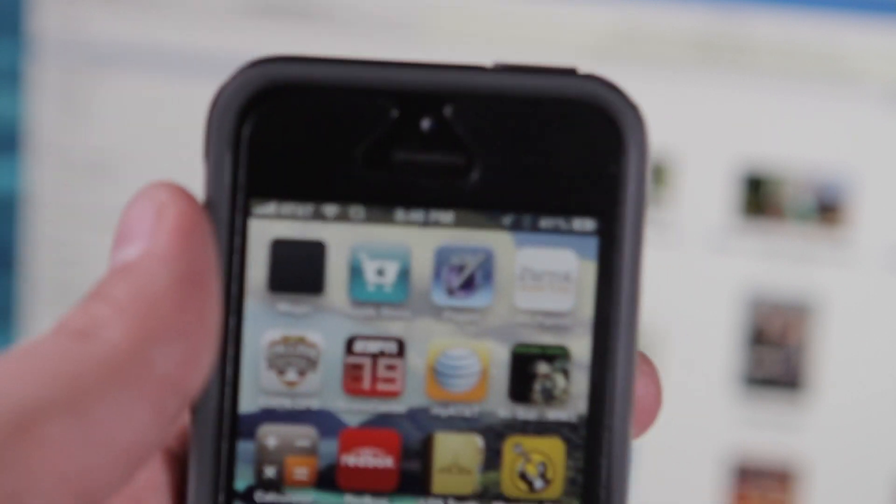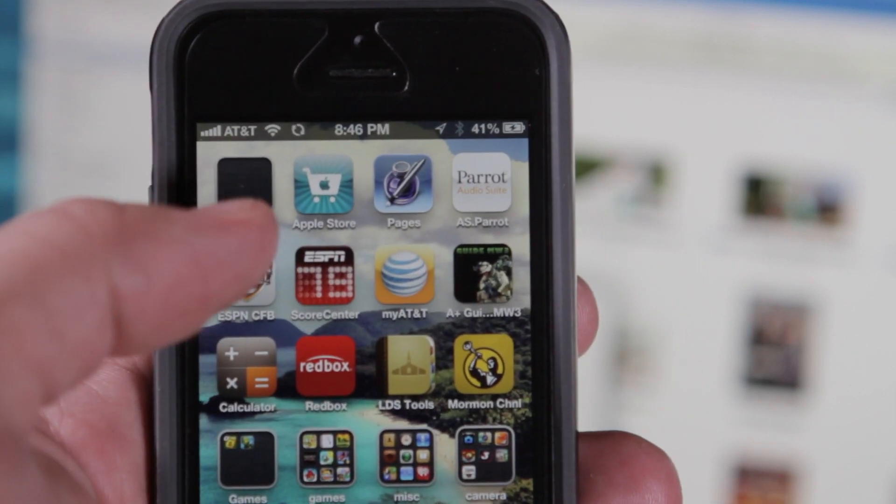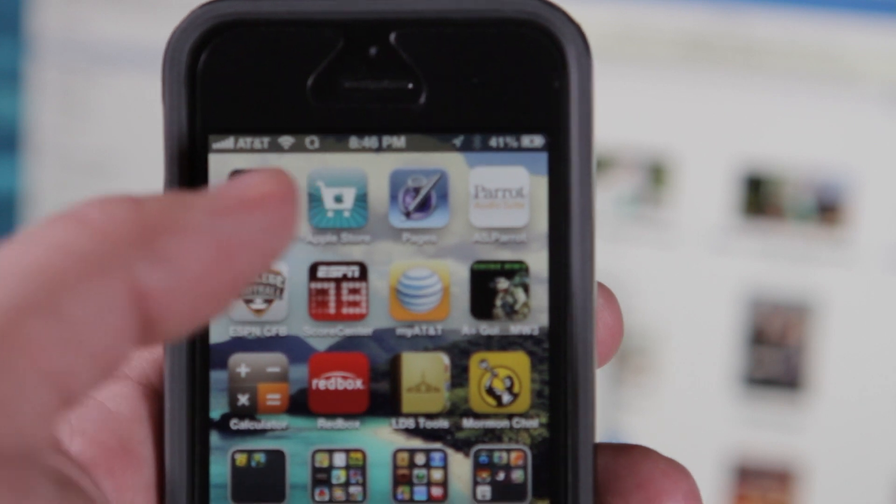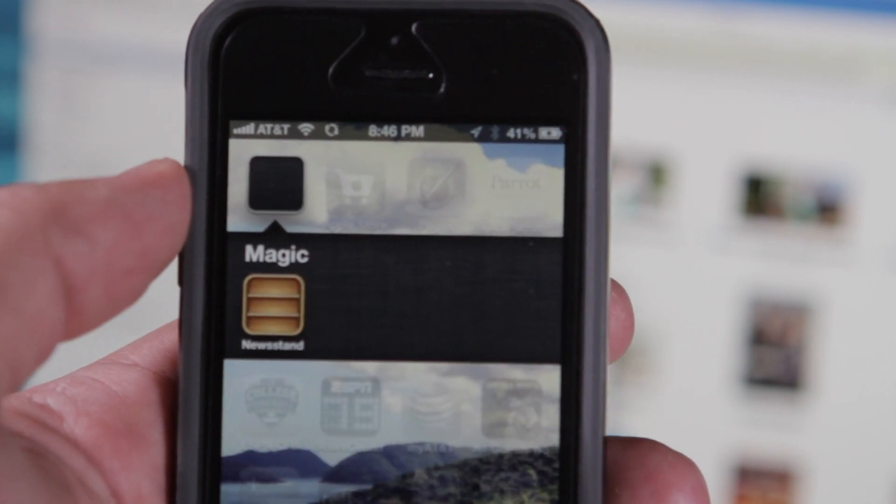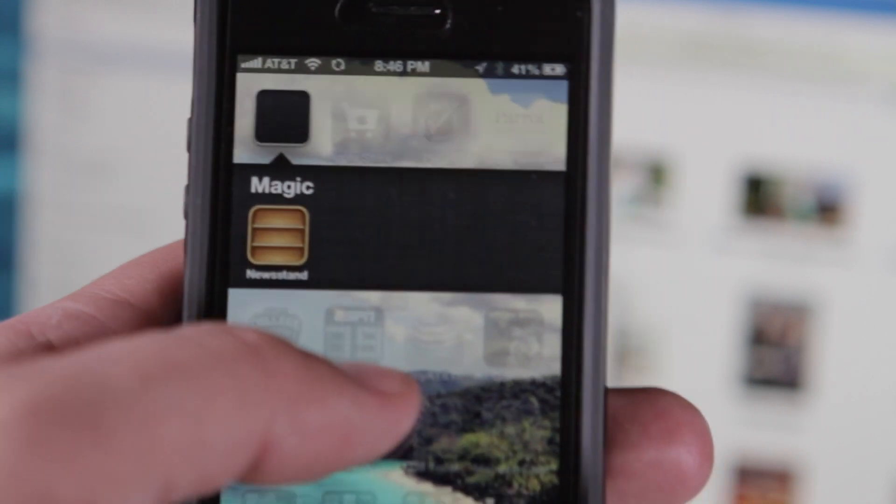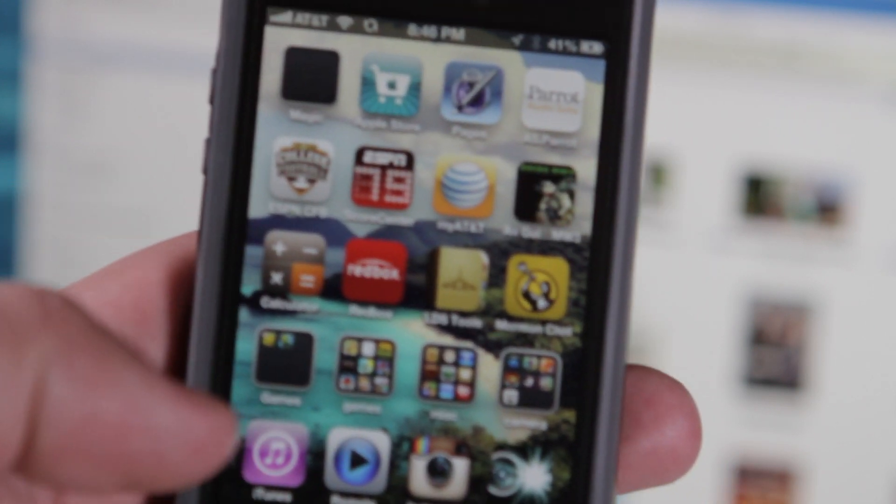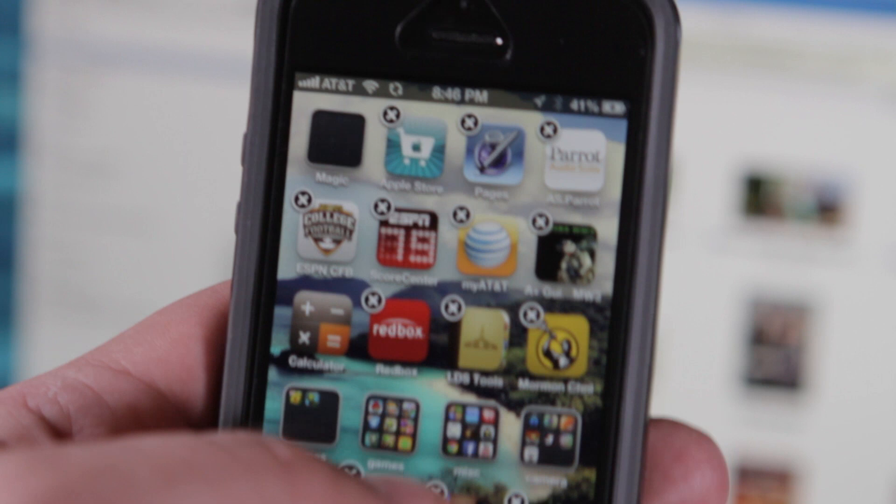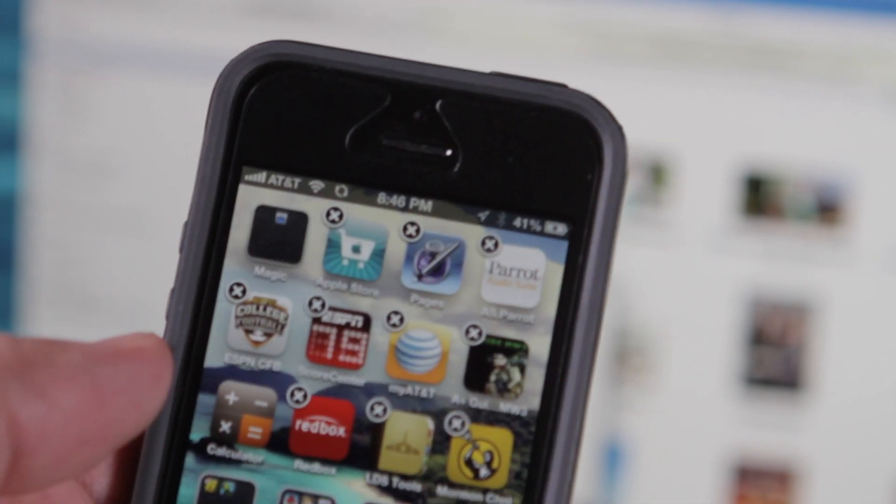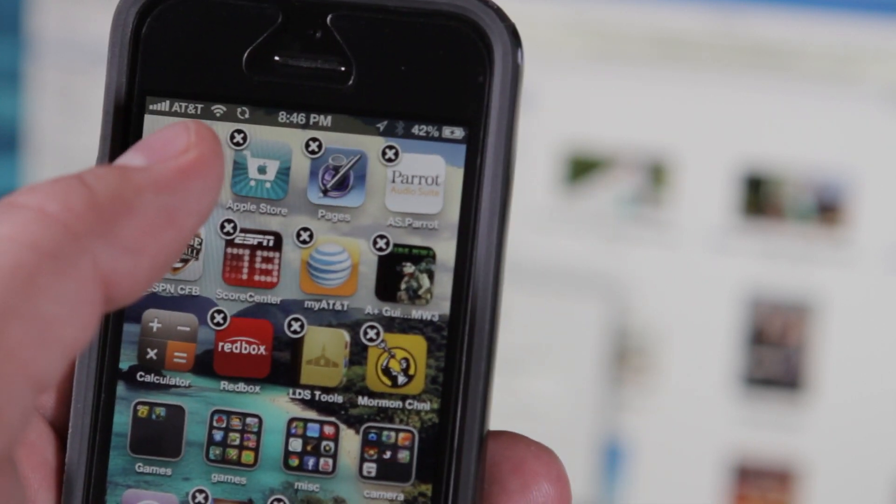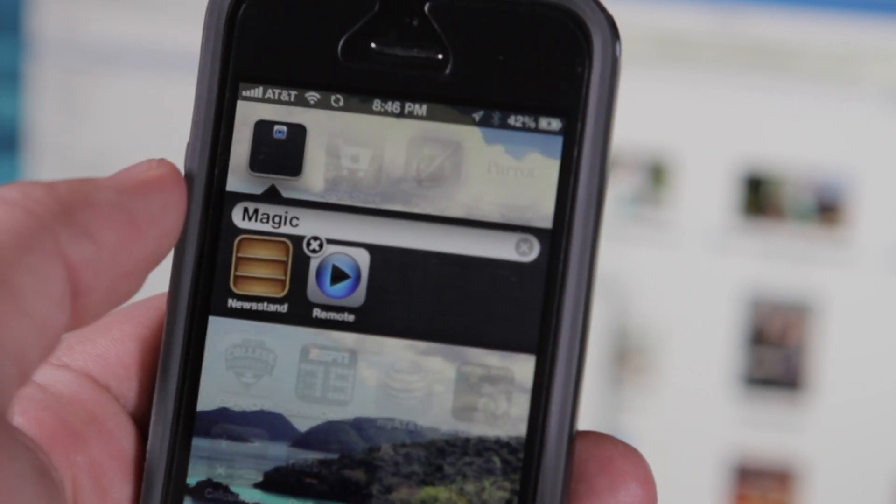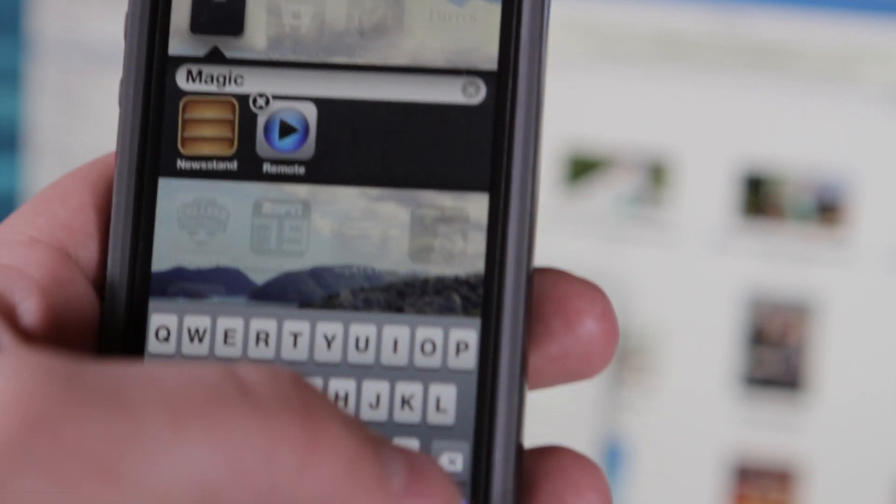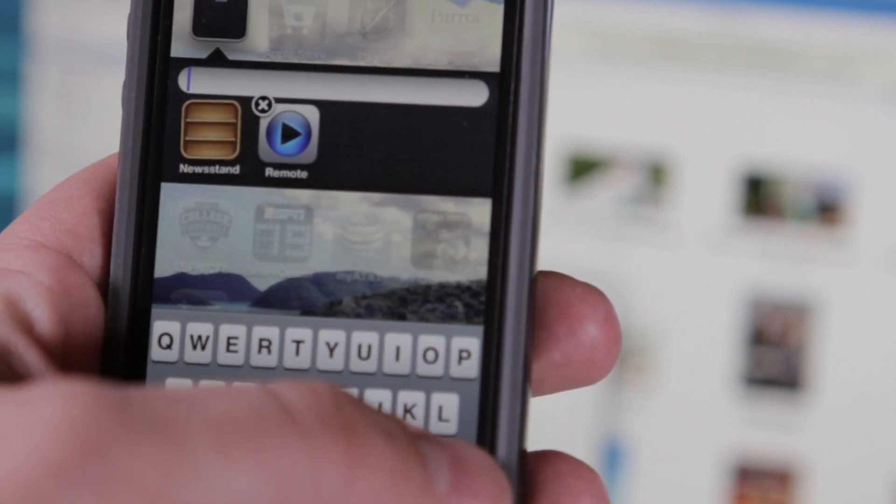And then we're going to click on this, and it says hide newsstand, and it's done already. So as you can see, we've got this new folder. It says magic. If we click on that, the newsstand is in that, and you can take and you can put other apps inside of that folder, and then you can also rename it to whatever you want it to be.